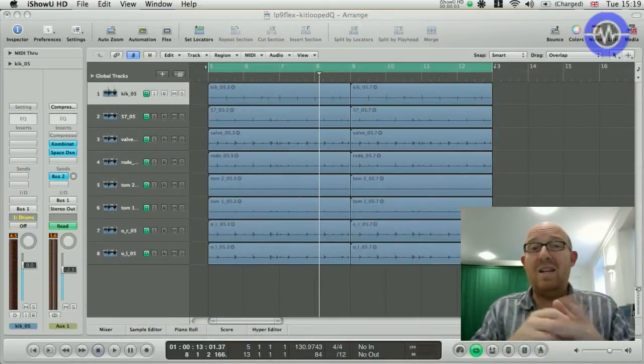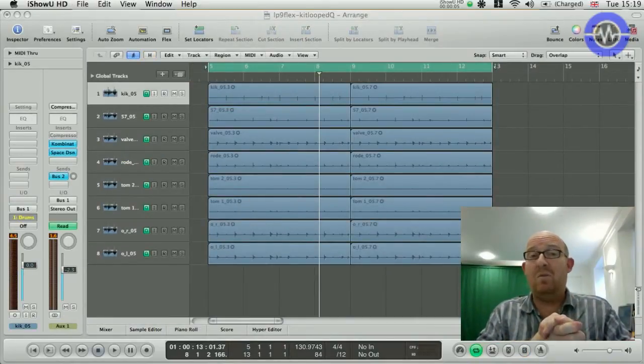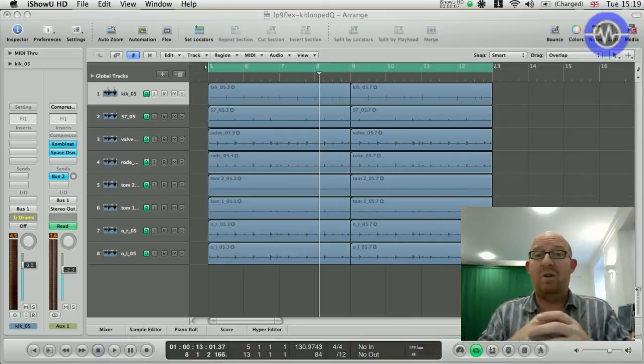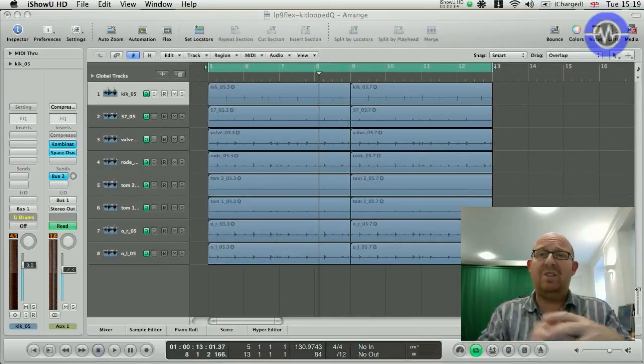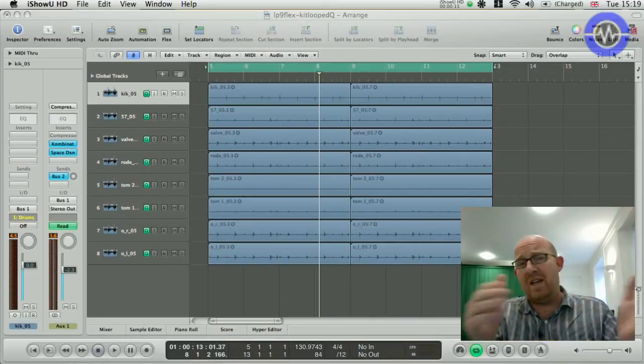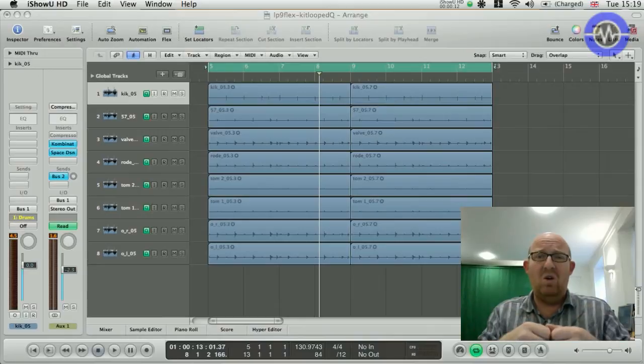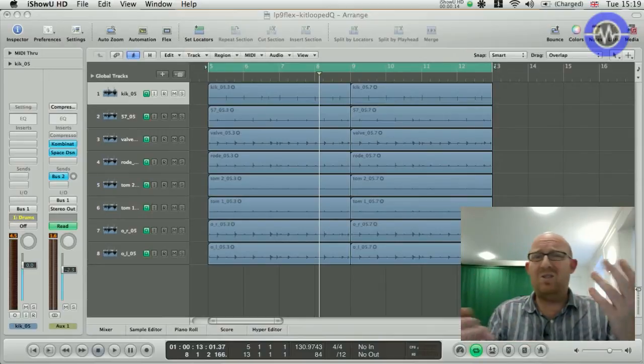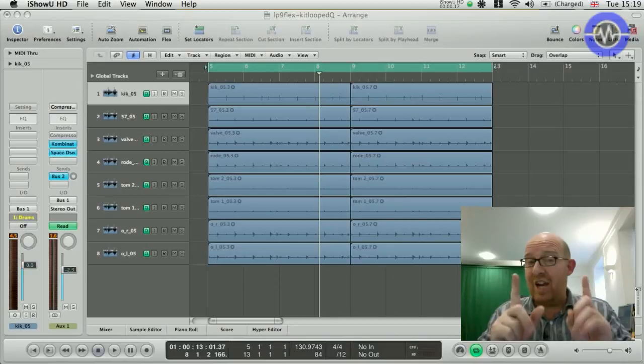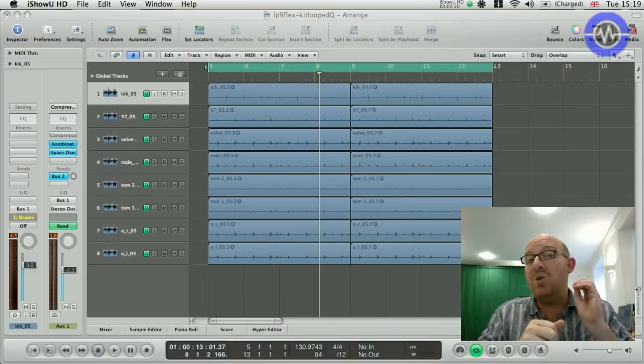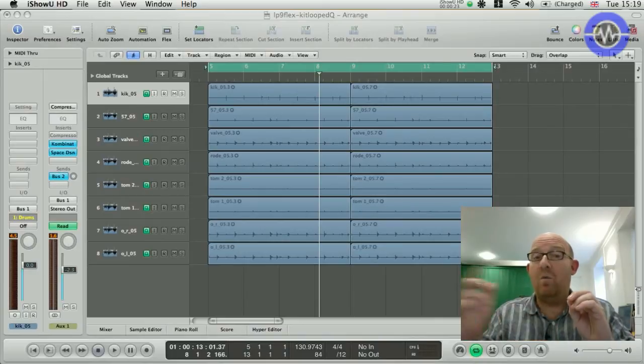Now, one of the really big deals with Logic, and always has been a problem, is merging documents. So, if you've got two people working on an arrangement, and somebody does something really cool, you want to import the instruments, or some audio, or a mix, or whatever. It's just an absolute nightmare. All that's changed now, because now, within Logic 9 Pro, you can import all kinds of things from one document into another.